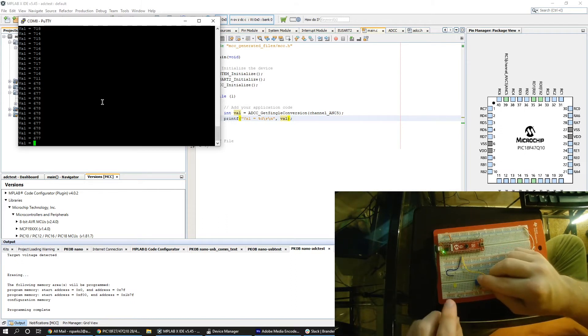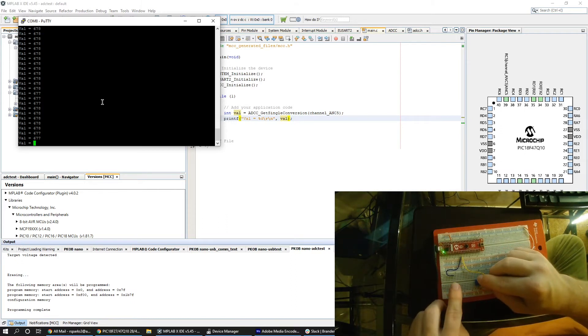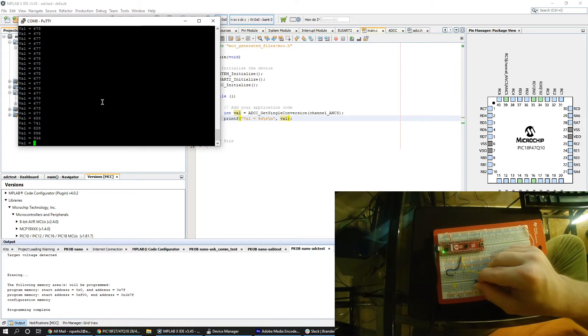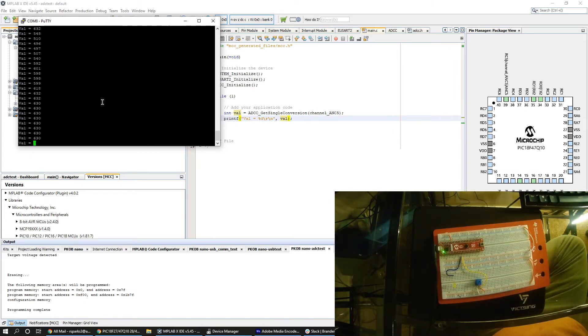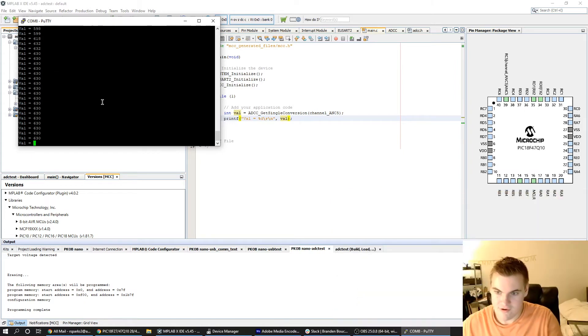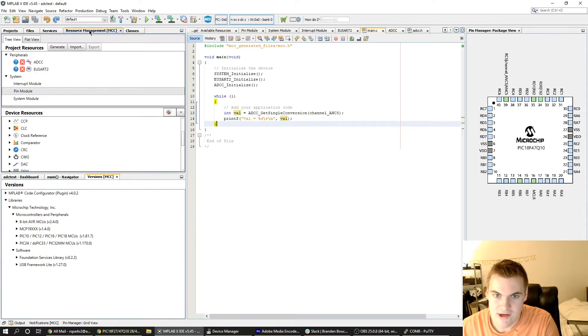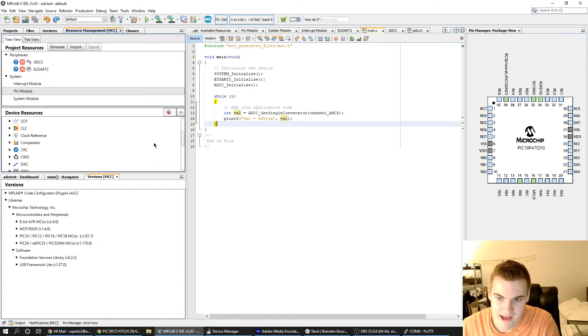The last part is I just want to configure this LED to change brightness based on the value we're receiving on the potentiometer. So I'm going to come back to my code here, back into MCC and I'm going to add some things.